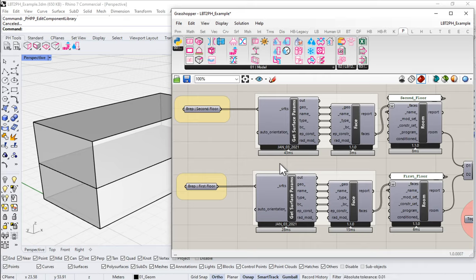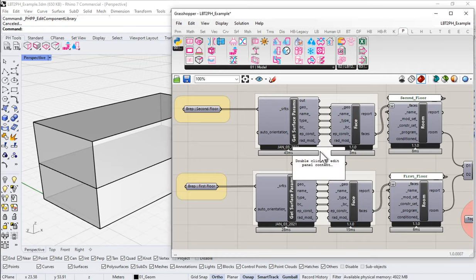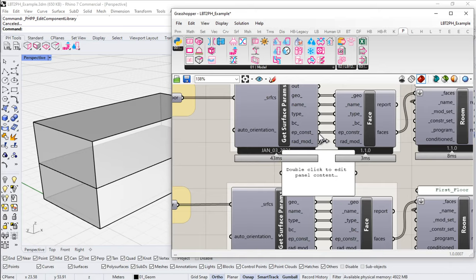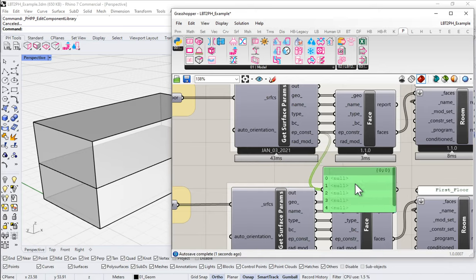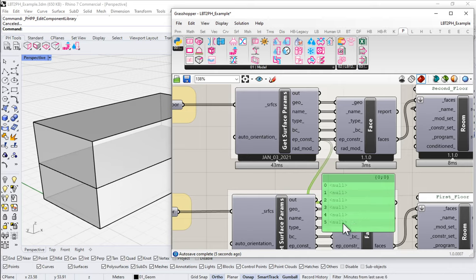So in our last video, we did not assign any construction assemblies. We left that blank. And as a result, if you remember, let's take a look, I'll just bring up a quick panel here. If we were to look at the construction assemblies, the EP constructions for any of our six surfaces, they are all currently set as nulls, as nothing.